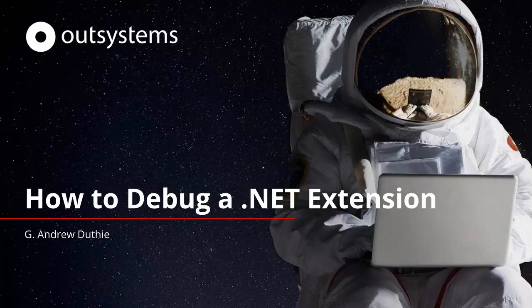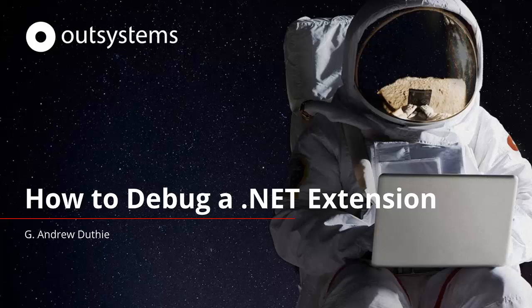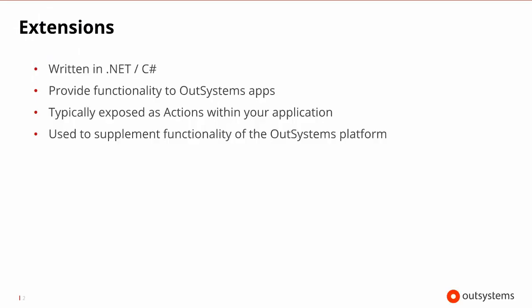Greetings, and welcome to this how-to video on debugging a .NET extension in your OutSystems application. An extension in the OutSystems parlance is a component written in .NET and C-sharp. It provides additional functionality to your OutSystems application.